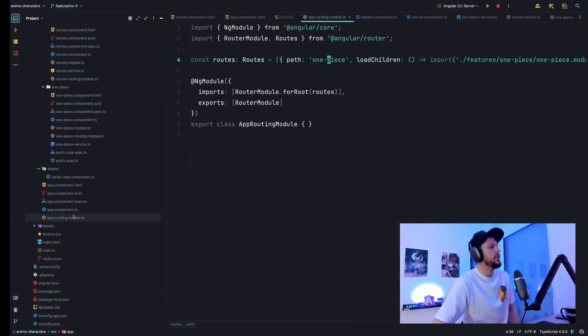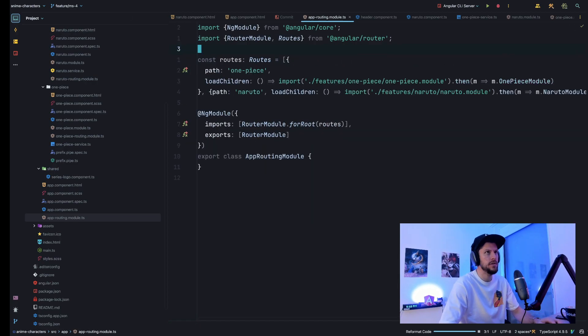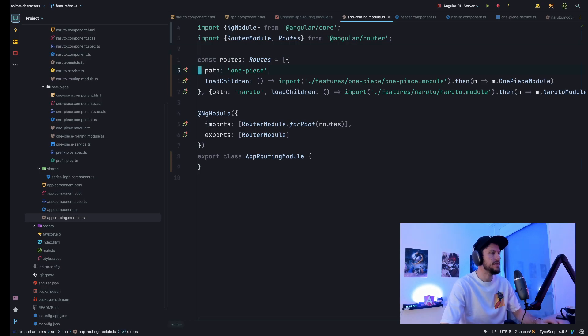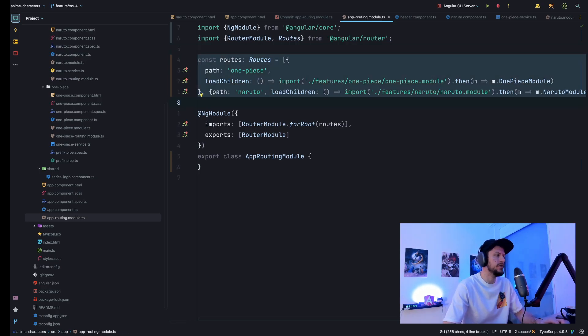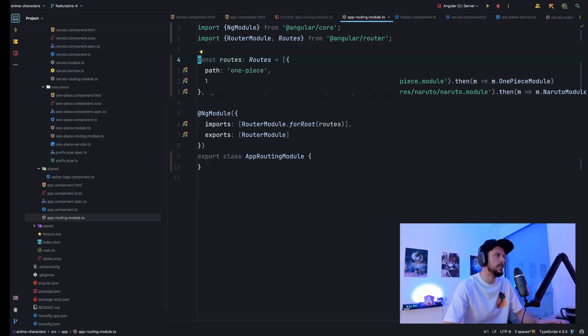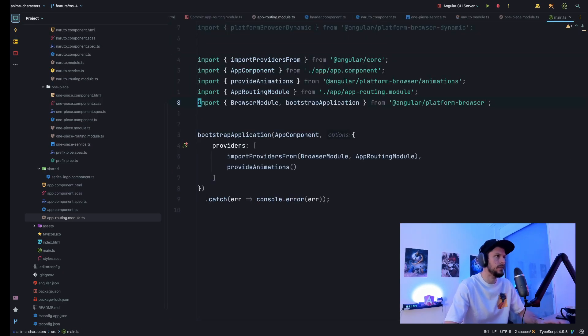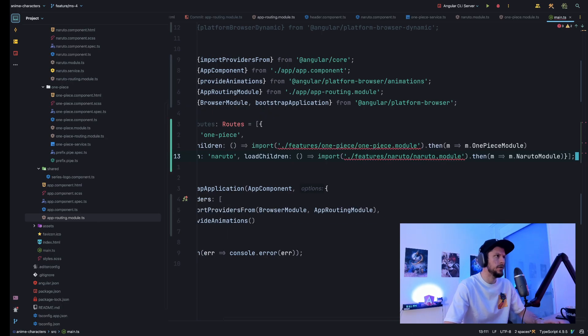What about the routing? Our app uses import providers from app routing module. So this means we still use module-based routing. So we still have our lazy loaded feature modules. So let's change that. And to do so, we manually have to configure our routes.